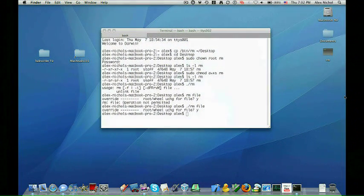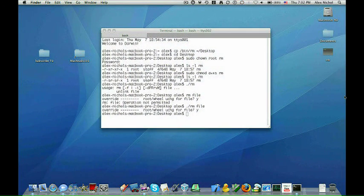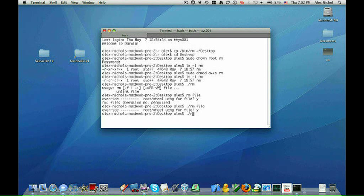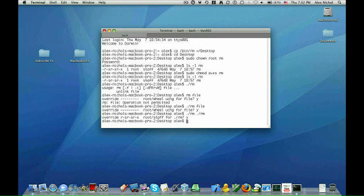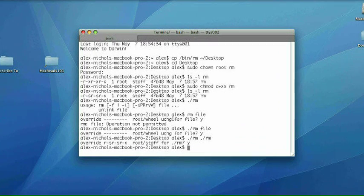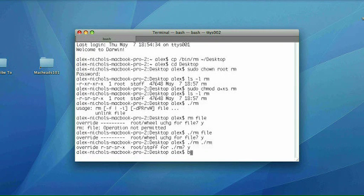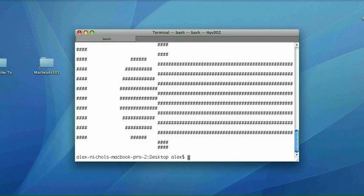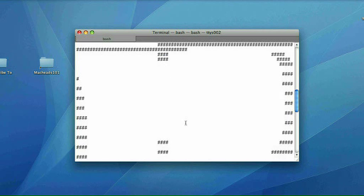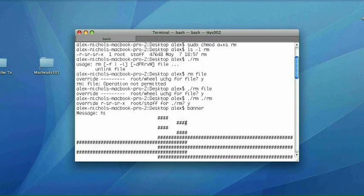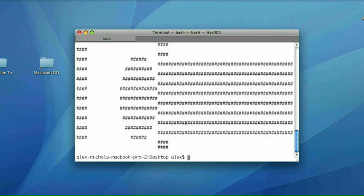So now that I've showed you sticky bitting, I'm just going to delete my RM. Okay, so the next thing I said I was going to show you was banner. So the command for banner is simple. Banner. Then I'll type hi.